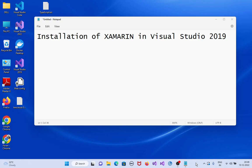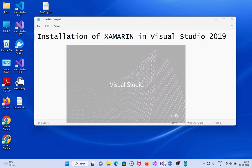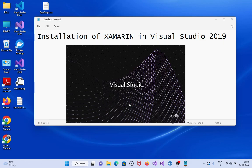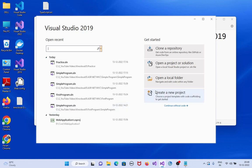Installation of Xamarin in Visual Studio 2019. Open Visual Studio 2019. Create new project.